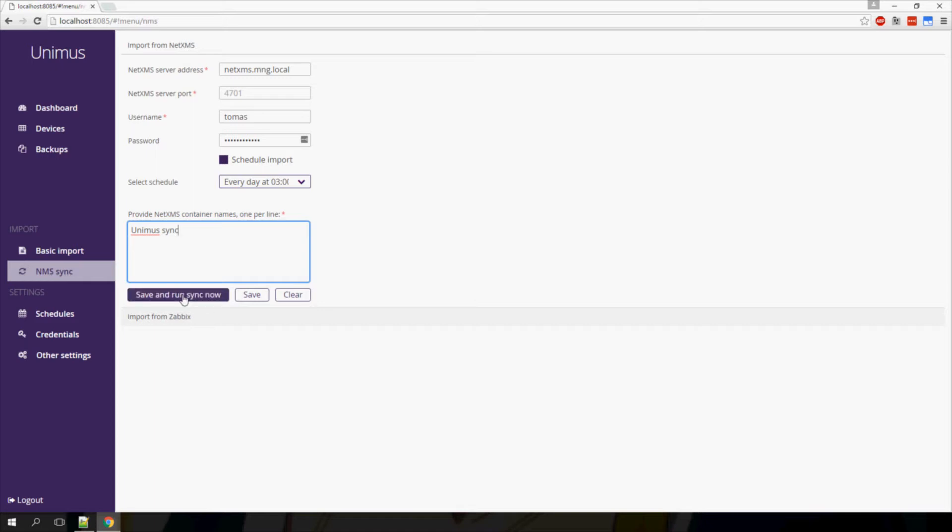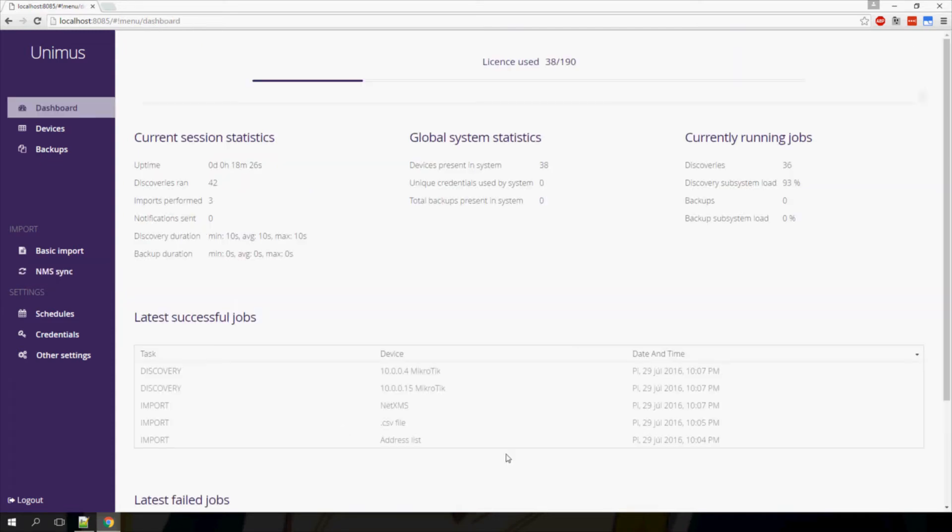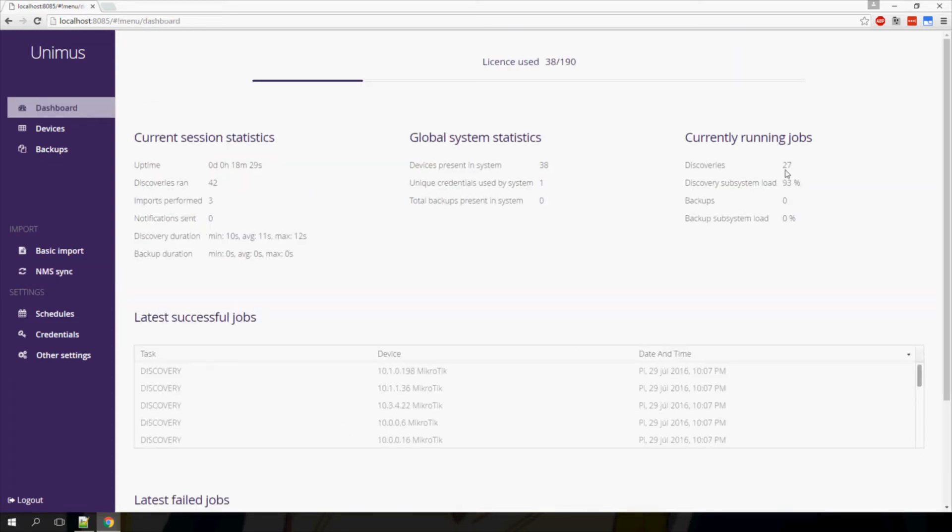I will do a save and run sync now, and as previously, we should see our devices successfully imported and being discovered. Here I can see that currently I have 22 discoveries running, and Unimus is discovering all of the devices.